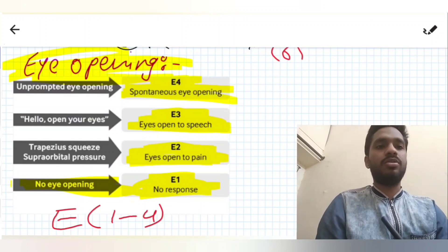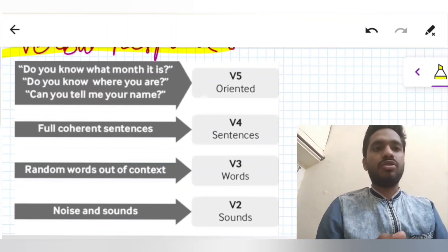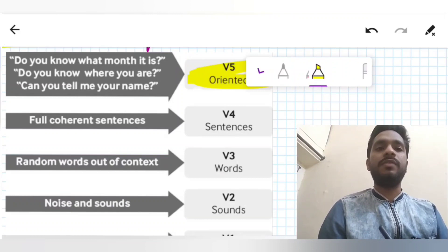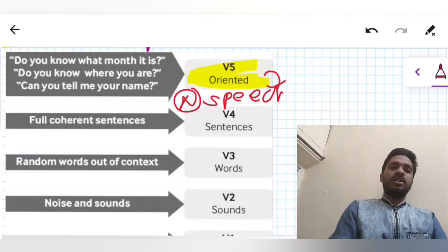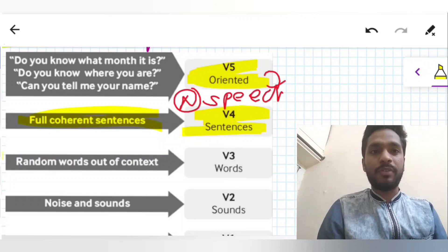Next we have verbal response. If we ask the patient questions like what month is it, who are you, where are you — and he is very well oriented and gives a well-formed verbal response — it is V5, that is oriented, normal speech. If he is giving full coherent sentences but is not very well oriented, sometimes confused, that is V4.